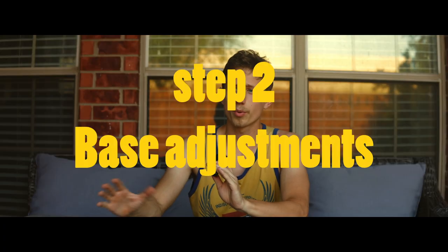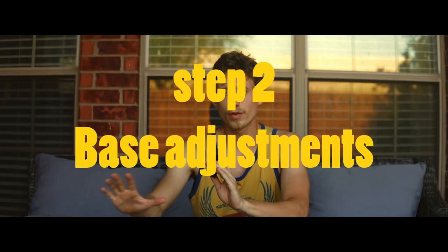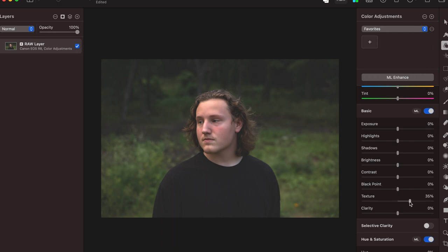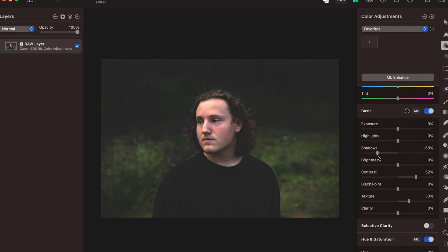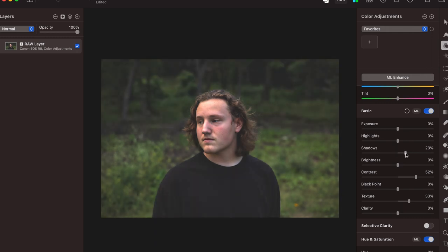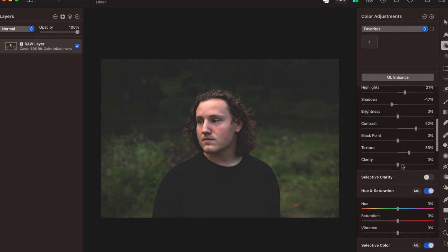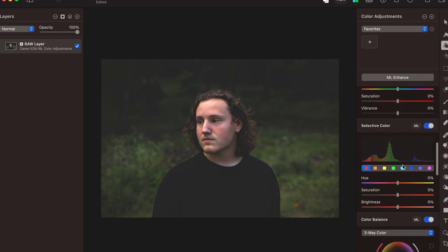This is where you can pretty much just move everything around to where you think you want it. What I like to do is bring the shadows down a decent amount, because it'll add more darks for it to be faded — because what you're fading is the darks. So having more darks in the photo will give it more of the effect.